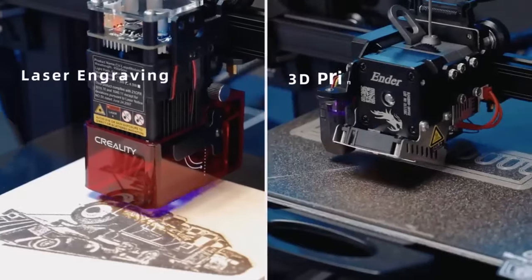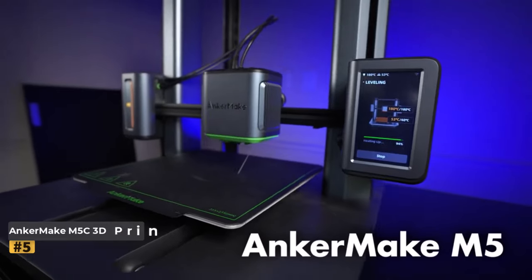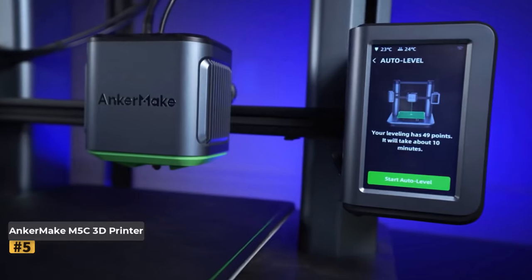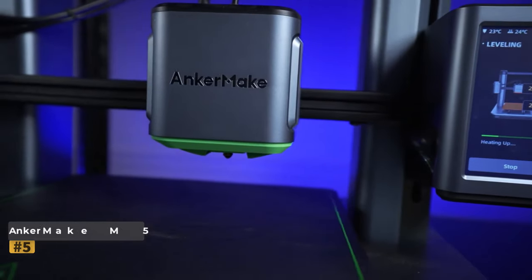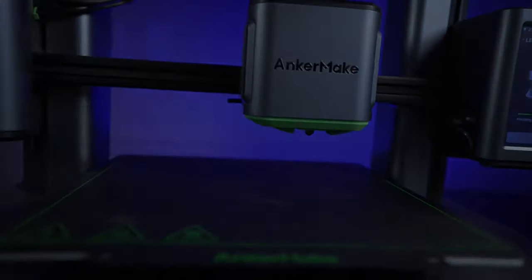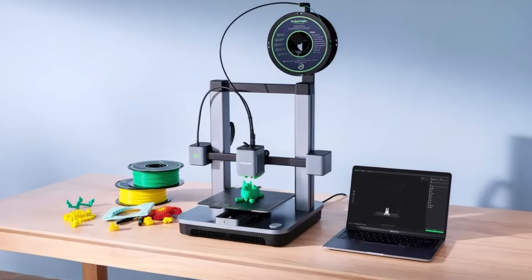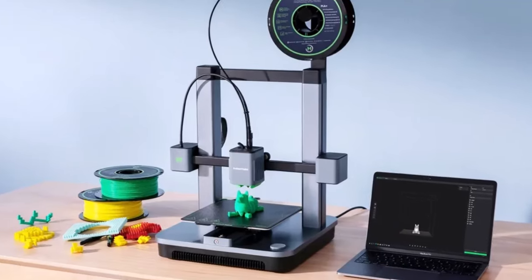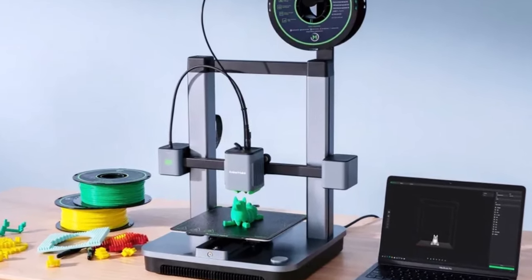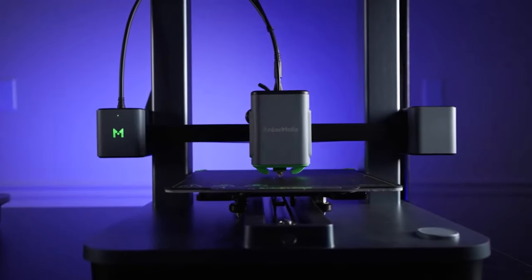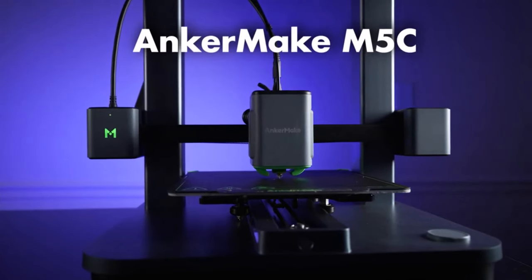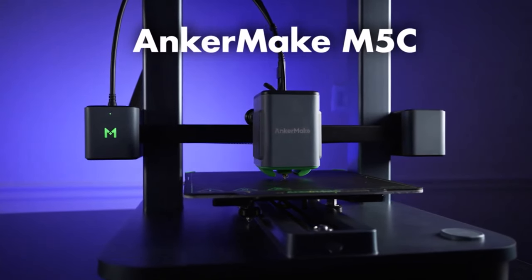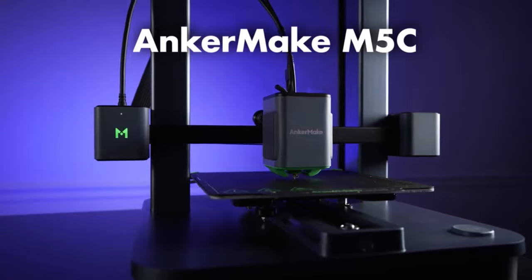Number five: AnkerMake M5C 3D Printer. The AnkerMake M5C emerges as a standout in the realm of open-frame 3D printers, combining ease of assembly and use with impressive print quality. Boasting a generous print area relative to its price, this printer delivers exceptional results even with default settings in the slicer software.